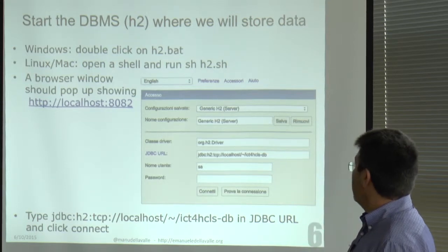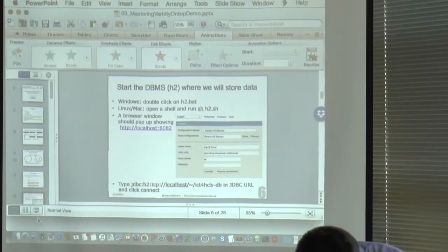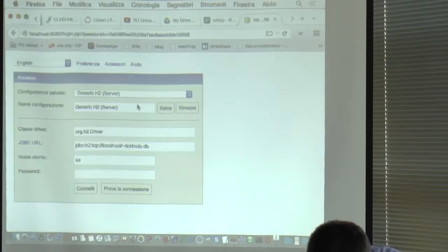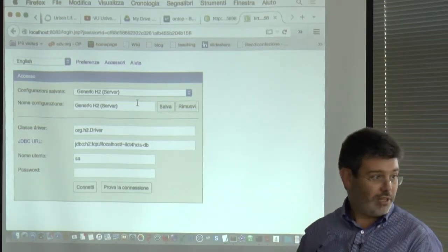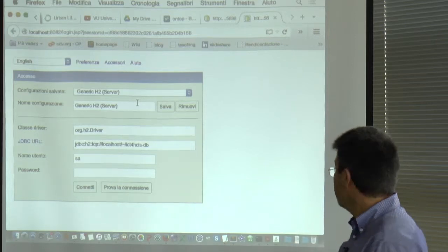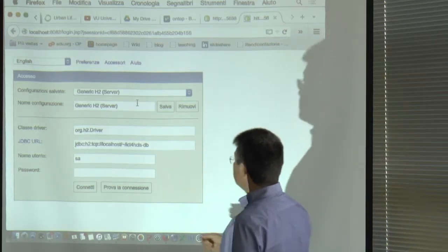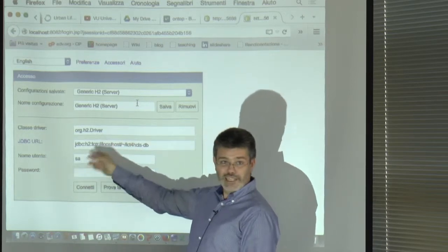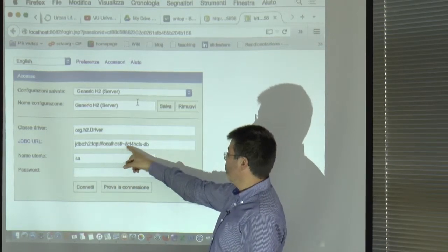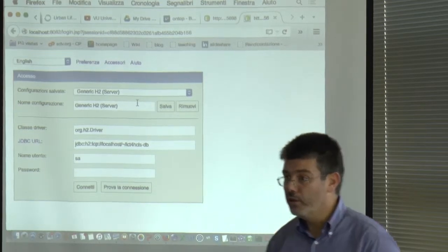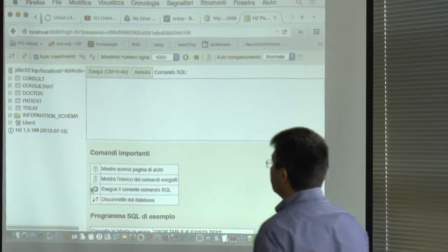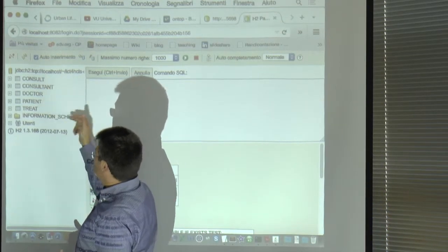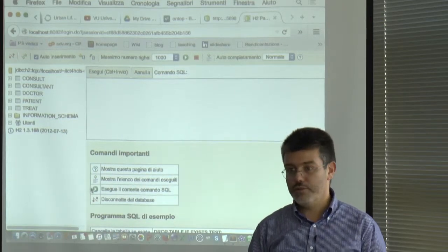When you start H2 — which is pretty simple, you download it and run it from the shell — it opens a web page where you can connect to the database. We are using some pre-configured data already loaded. If you connect, you see tables: consult, consultant, doctor, patient, treat, and so forth — exactly what I was talking about.